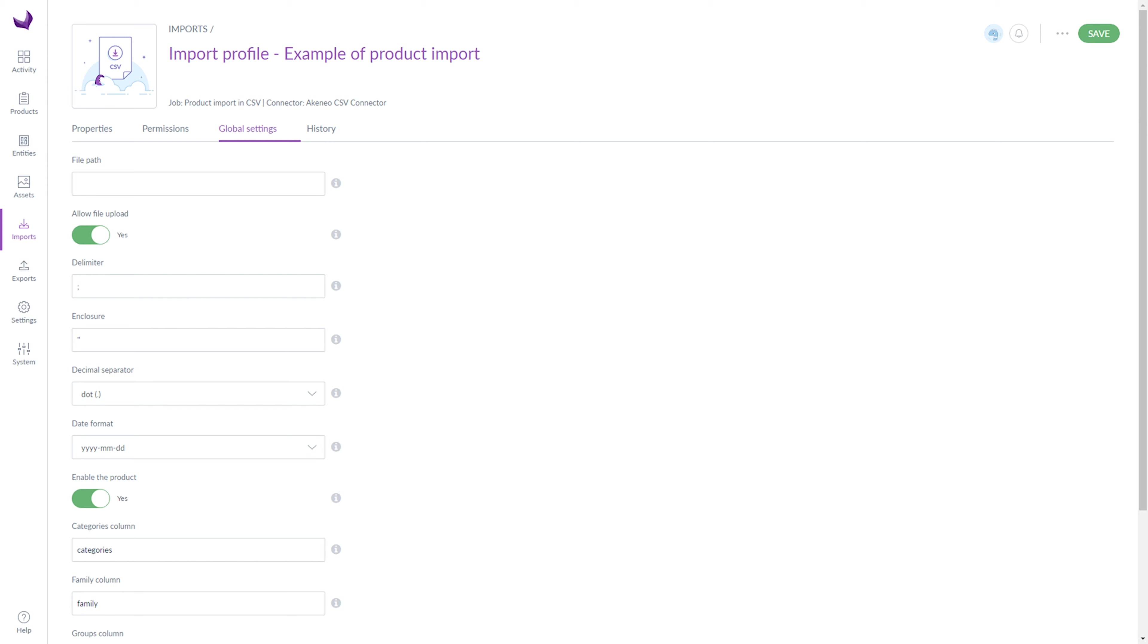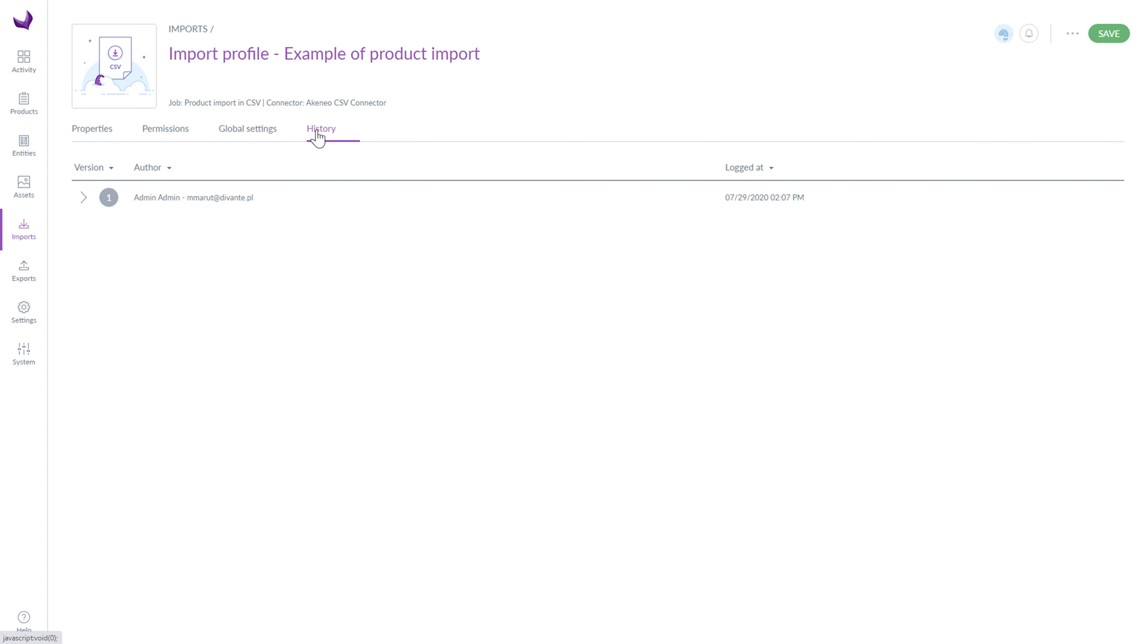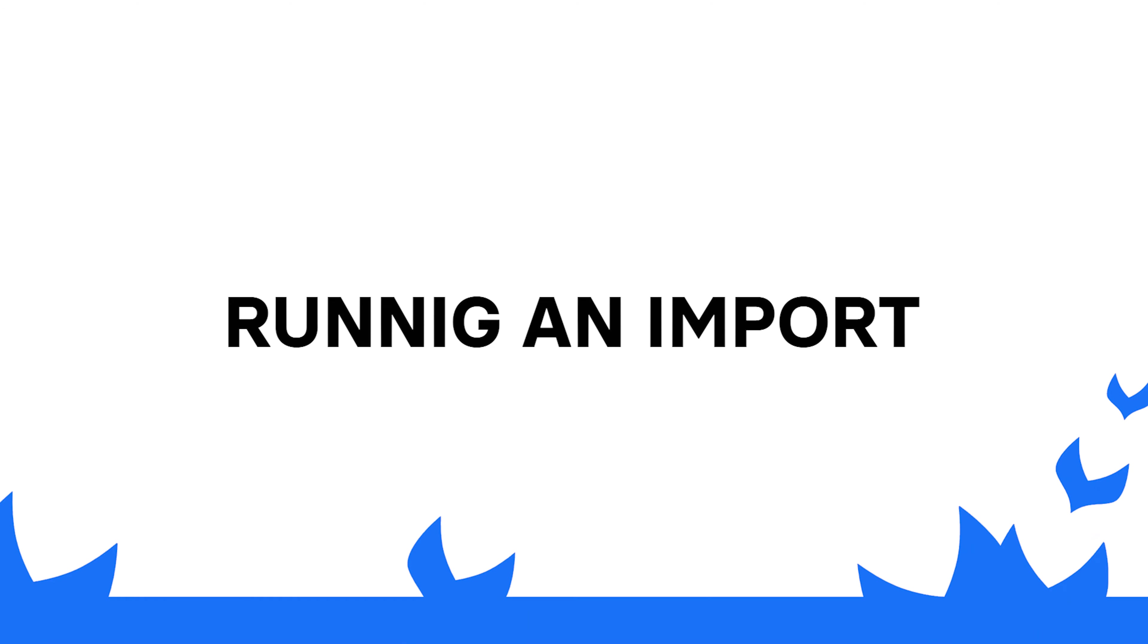Under the History tab, you can see the whole history of changes. In the end, click the Save button.